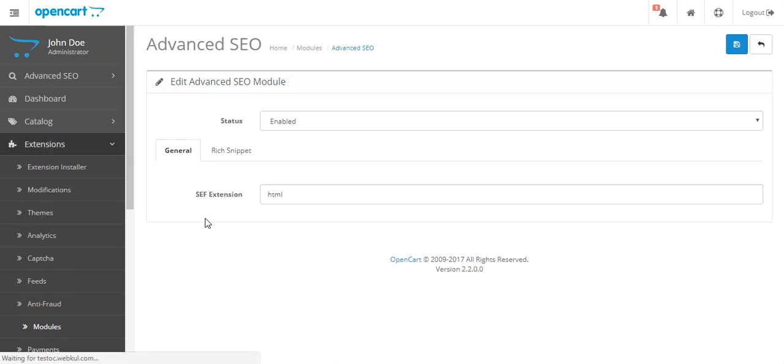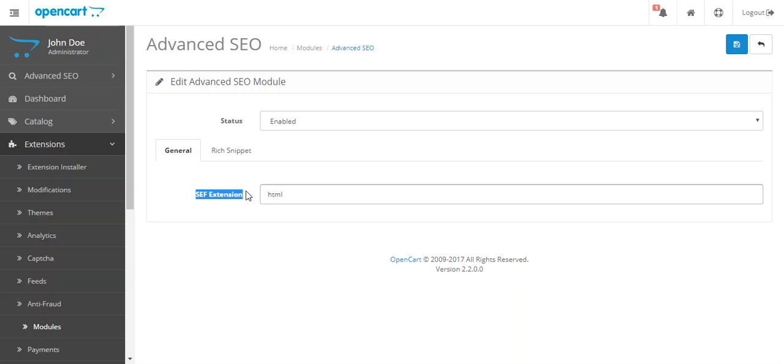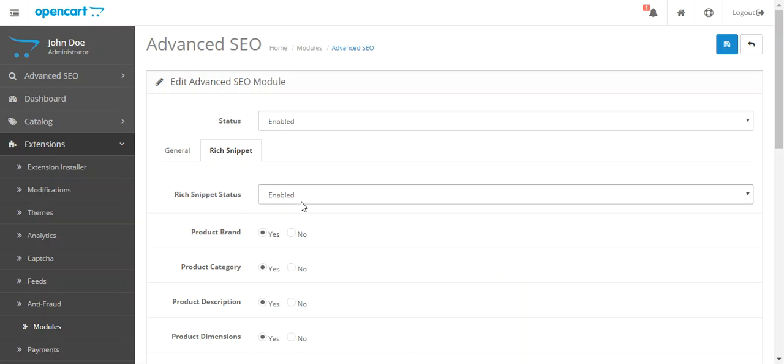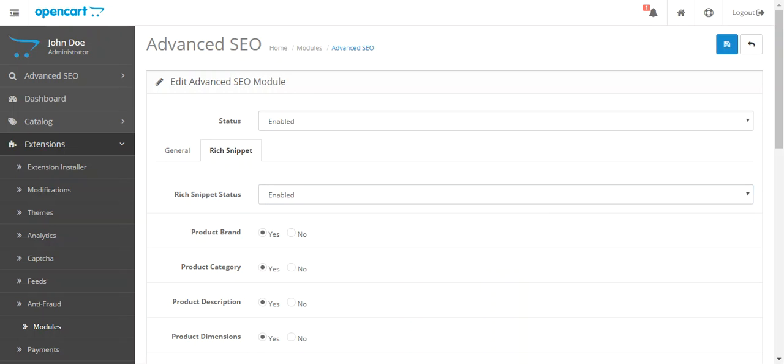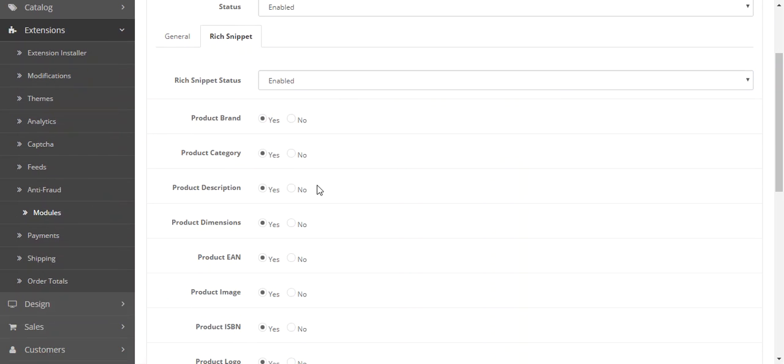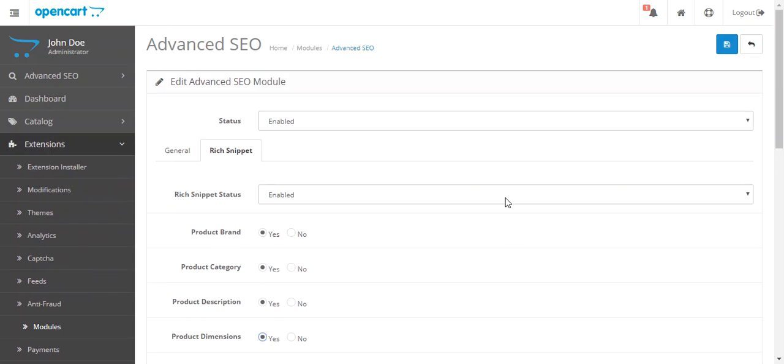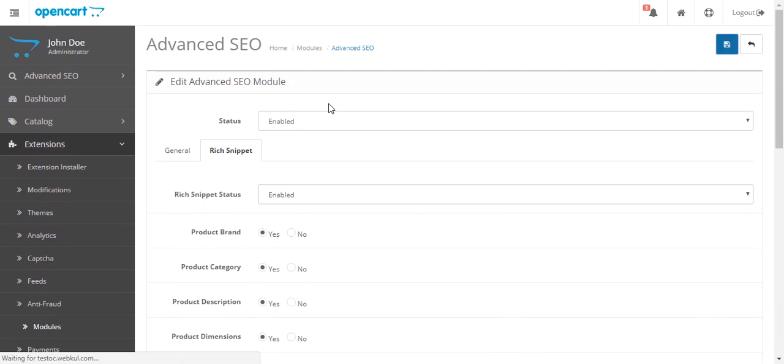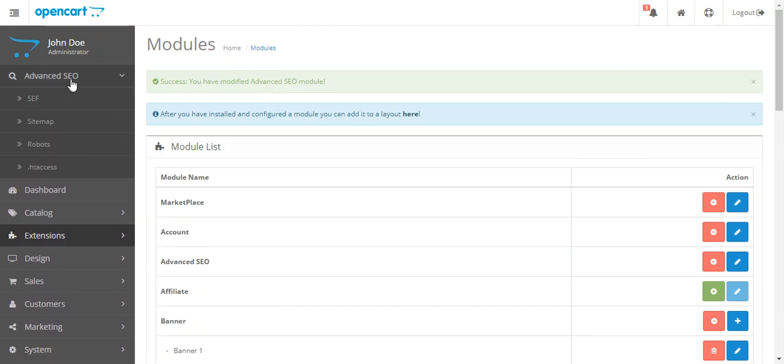Click Advanced SEO, update, and set the module status as enabled. There will be two tabs: general and rich snippet. If you want to add any extension video or SEF URL, you can add or leave blank. This is the snippet. If you want to show this snippet, click enable or disable to show which attribute you want to show, click yes or no, and then click save.